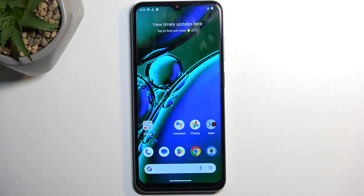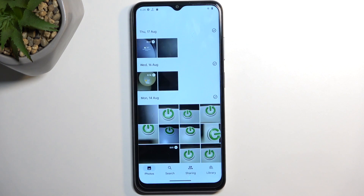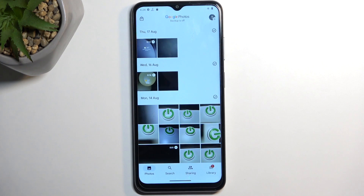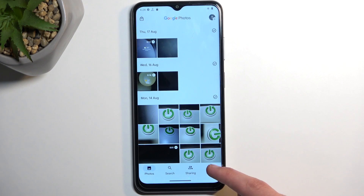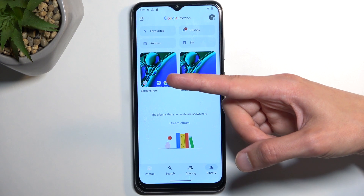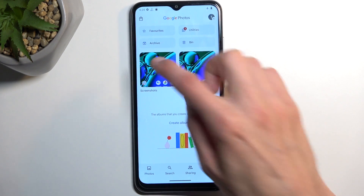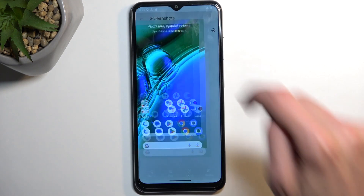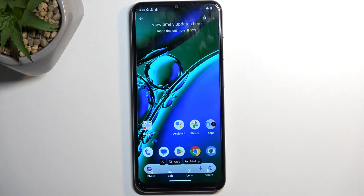Once it does, you can find that screenshot in your Photos application. Navigate to the Library section, where you'll find a Screenshots album which will contain strictly screenshots and nothing else. There is the single screenshot I just captured on this device.